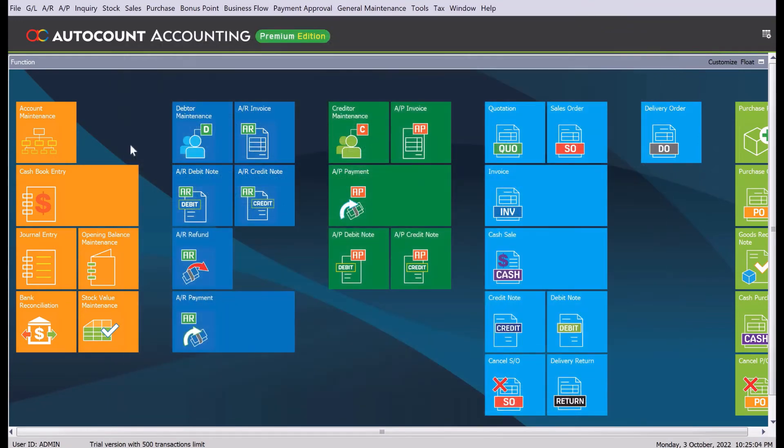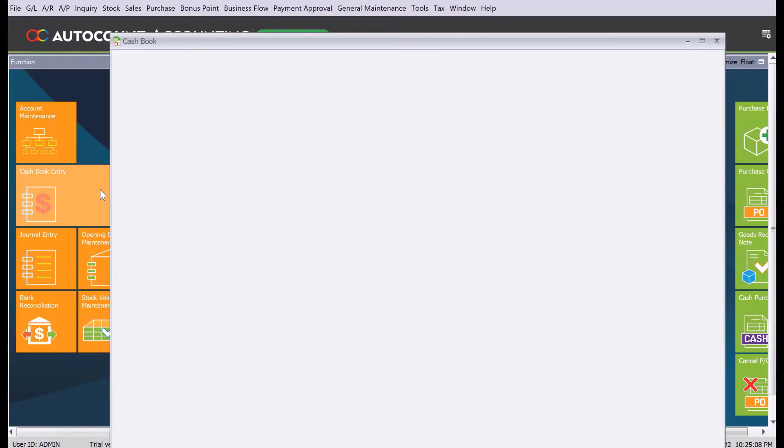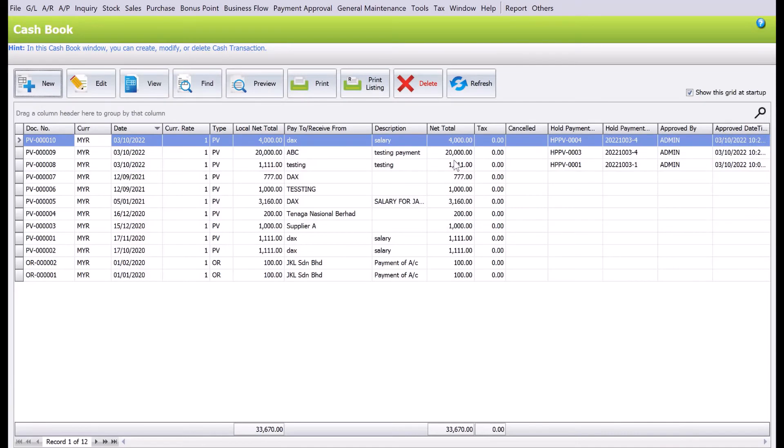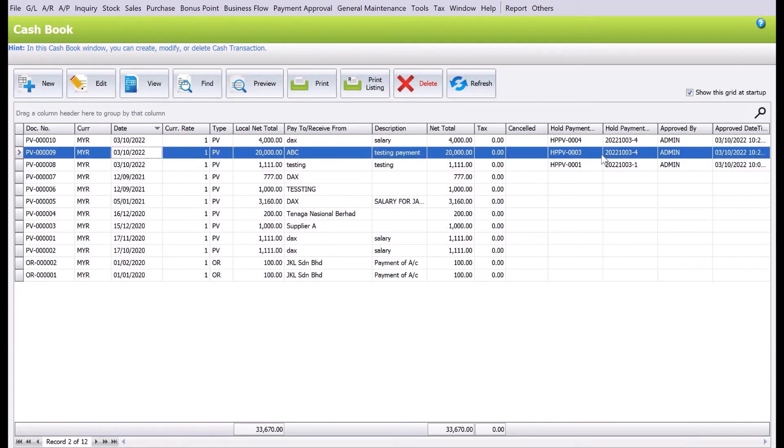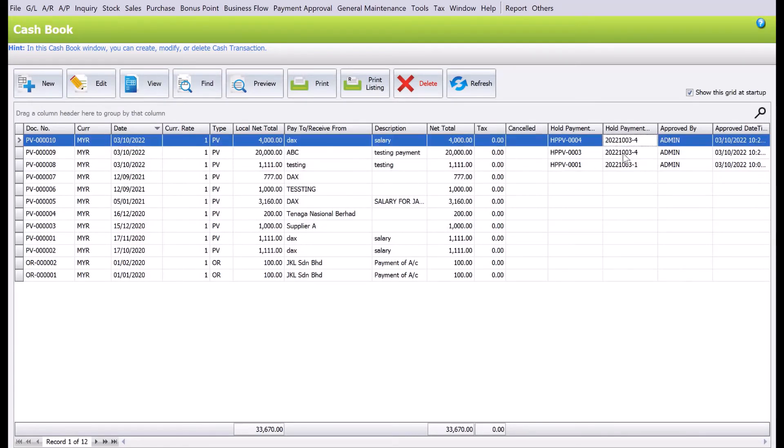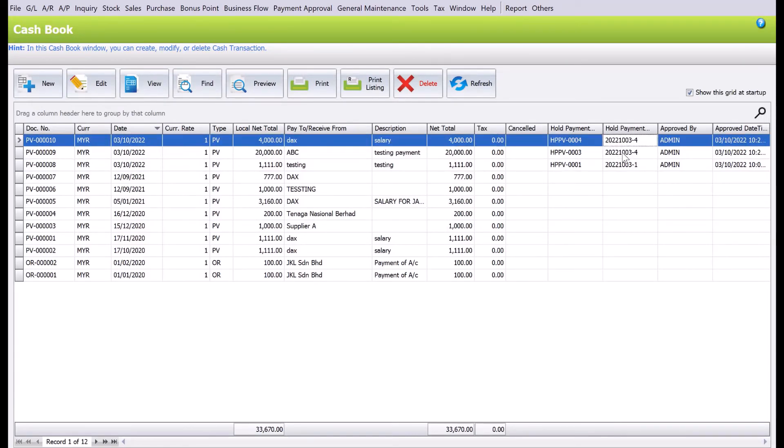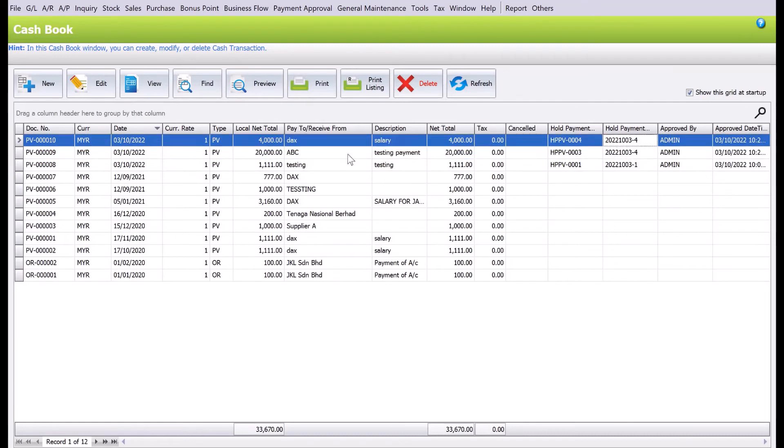Let's go into my payment voucher, my cash flow entries. Come here, you'll be able to see now that these two are in the payment voucher screen. That means they're really being posted to accounts and we can see what was the hold payment voucher number as well as who was the one that actually approved this.